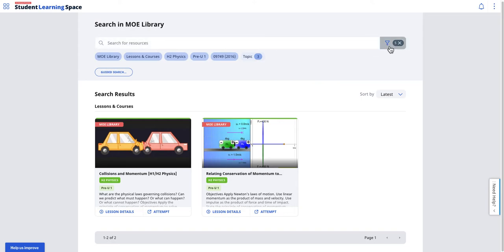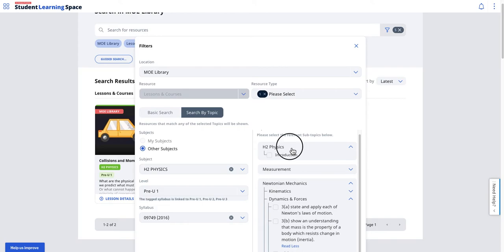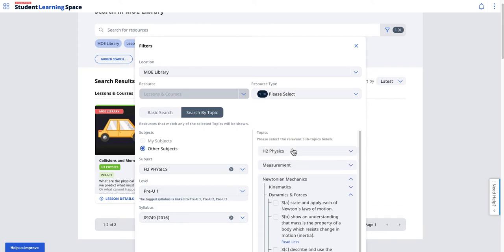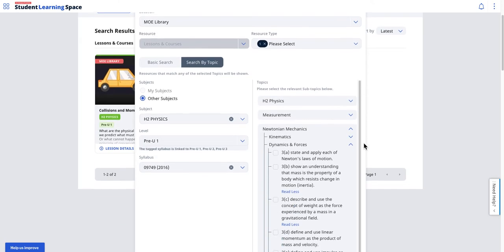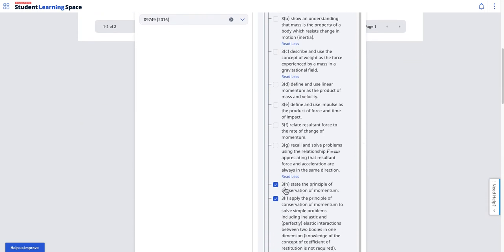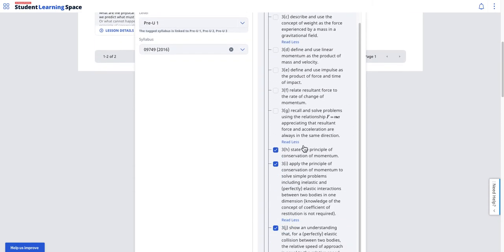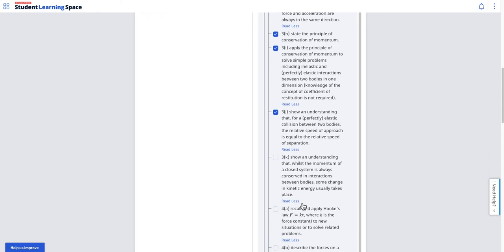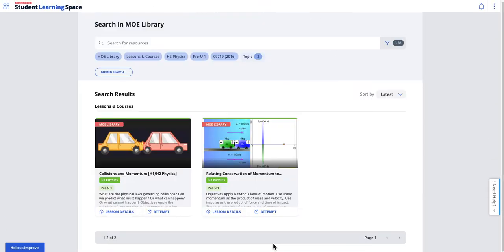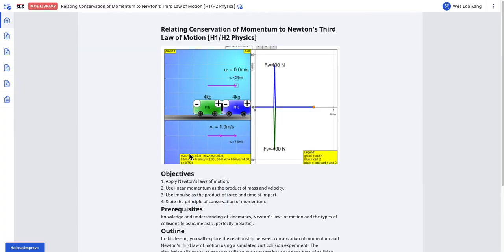The same trick is applied: you click on Filter. You don't do basic search, but you do a search by topic. Then you can actually select the syllabus over here—this is like the content map equivalent. Then I can select the learning objective. Let's say I'm doing my own self-directed learning, and over many weeks I've learned all these various topics already, and I'm onto this thing called the conservation of momentum. I select all these topics, then I apply and see what MOE Library has shown up for me.